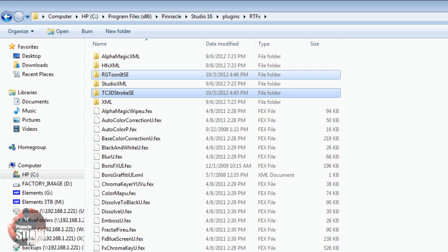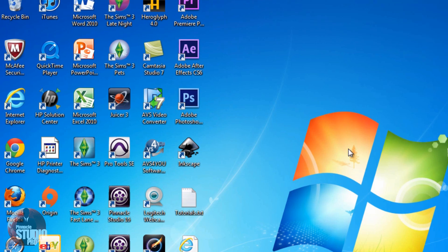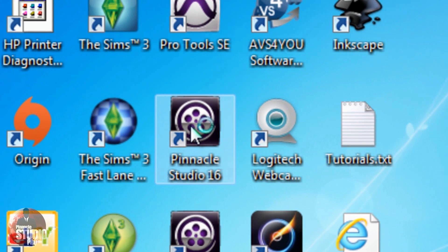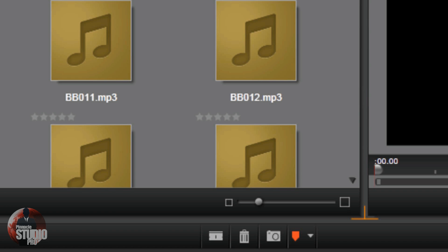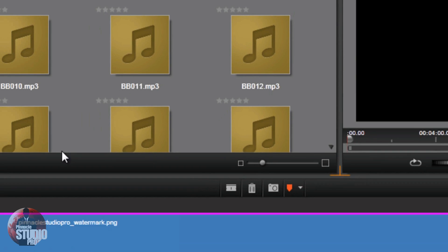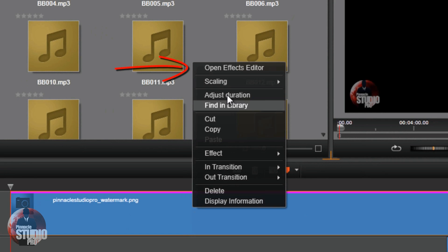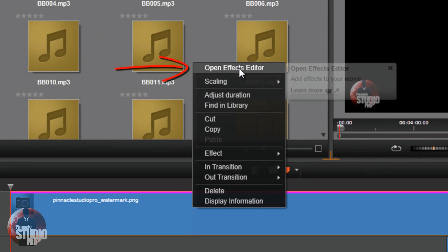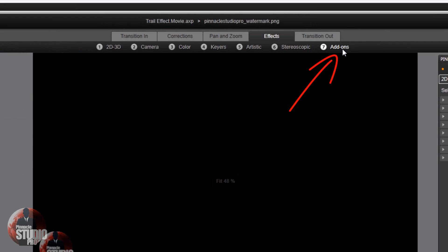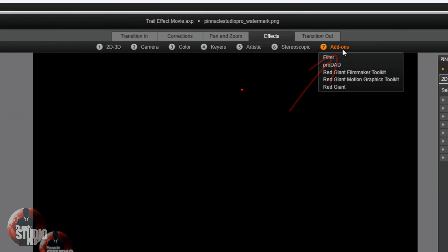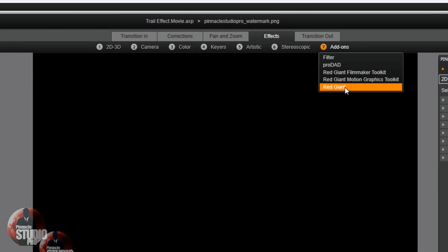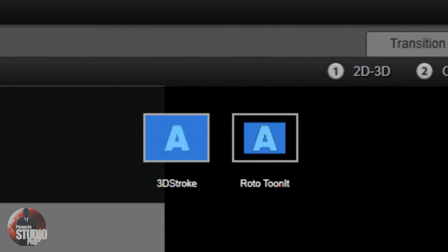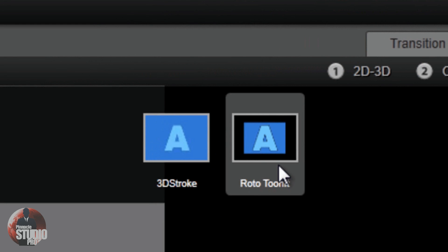We did it! So let's go check and make sure they're there. Always want to check. I'm going to open up Pinnacle Studio 16 from a shortcut on my desktop. Now that Pinnacle Studio 16 is open, I'm going to right-click on this clip, go to Open Effects Editor, and then Add-Ons. Now we see an extra Red Giant here. By golly, what could that be? Well, it's 3D Stroke and TuneIt. They're there!